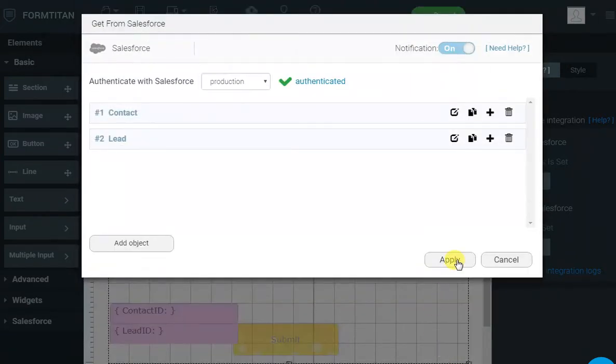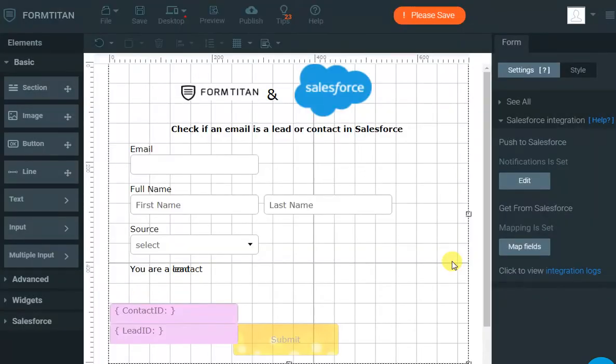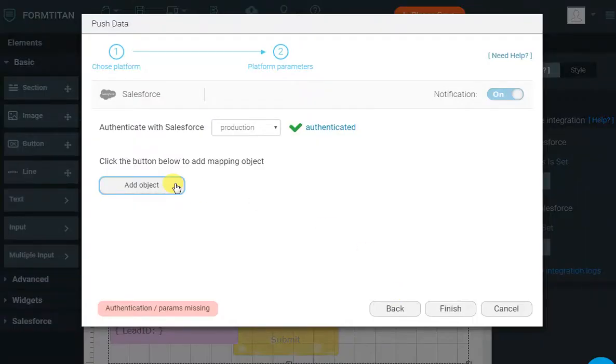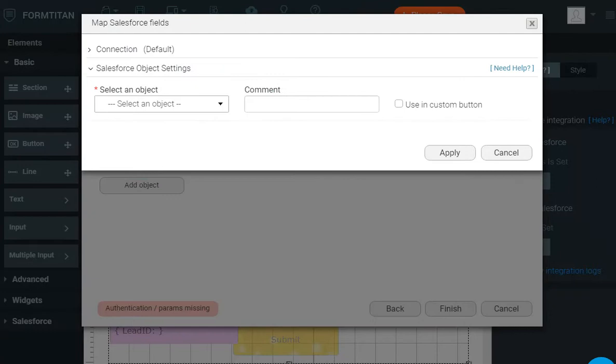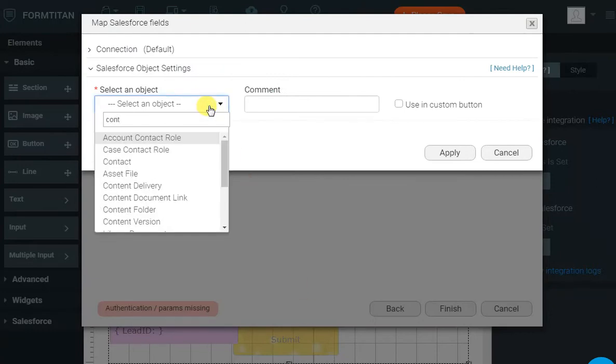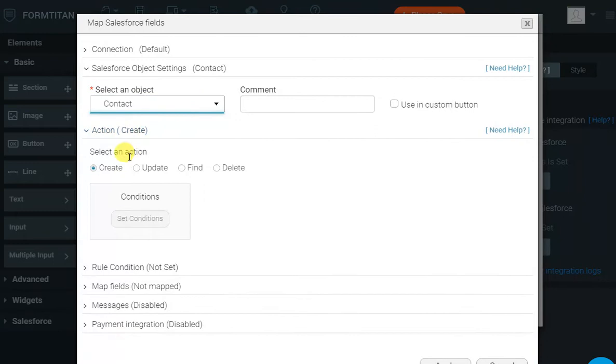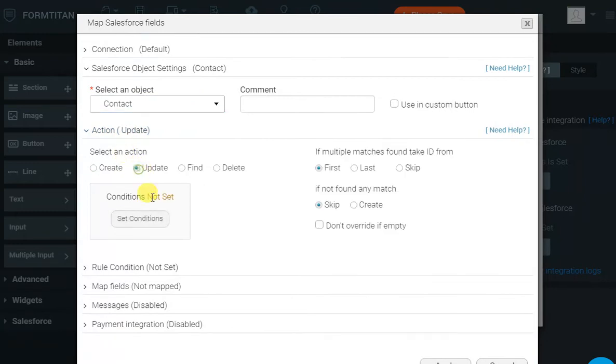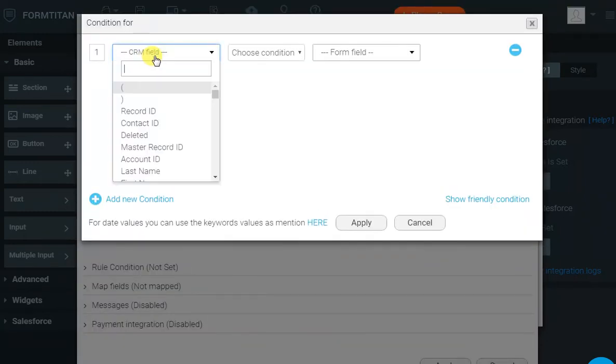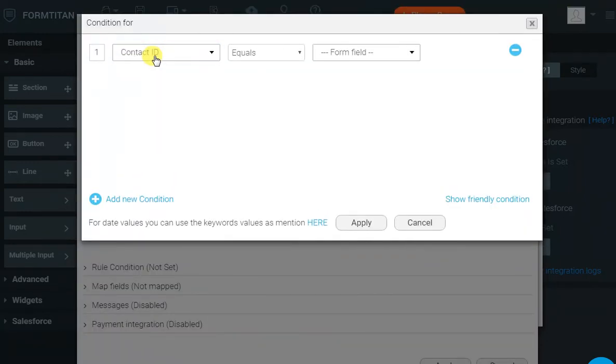Now, the next step is obviously update the data when the user clicks Submit. To do that, I'll go to Push to Salesforce. I will add the contact object. Select Contact. The action will be Update, and we find the contact to update by contact ID because we have saved it in the hidden field. So, we can do that.